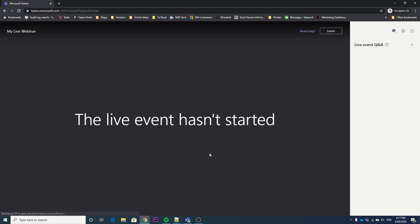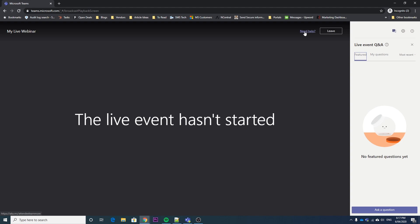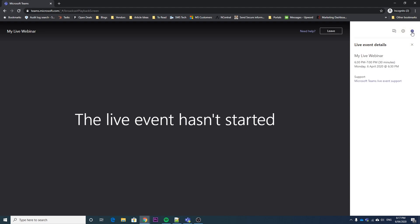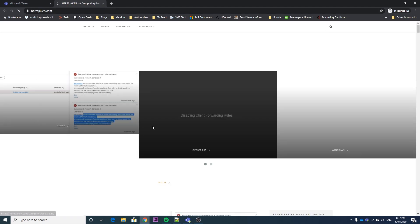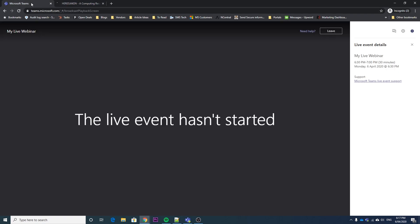And as you can see, the webinar has not started yet. So up here they have that need help link. And if they hit this i, that's where your custom support link comes up. So if I click that, that's going to take me to where I set my custom support link up to.